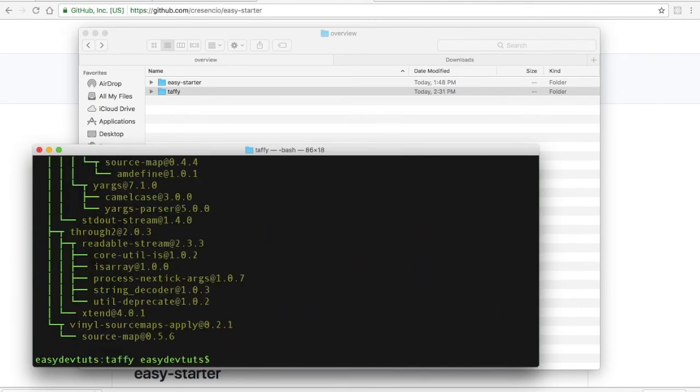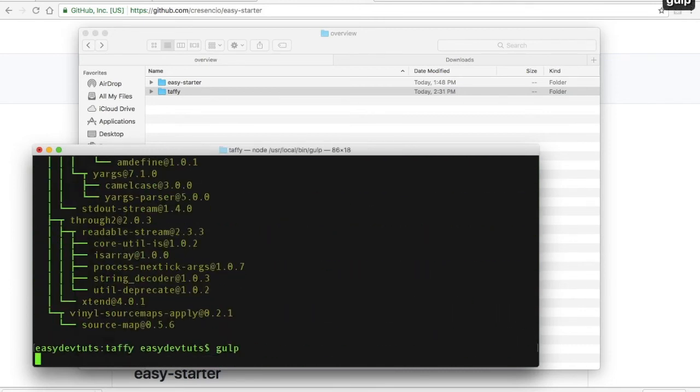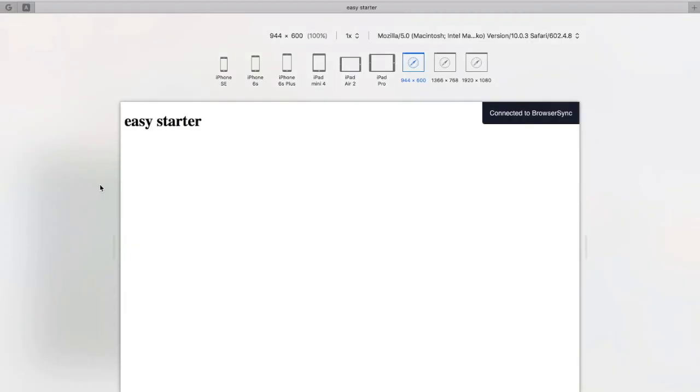Once that's done installing, you'll just simply need to run the gulp command. If you see this screen, that means you've set it up correctly.